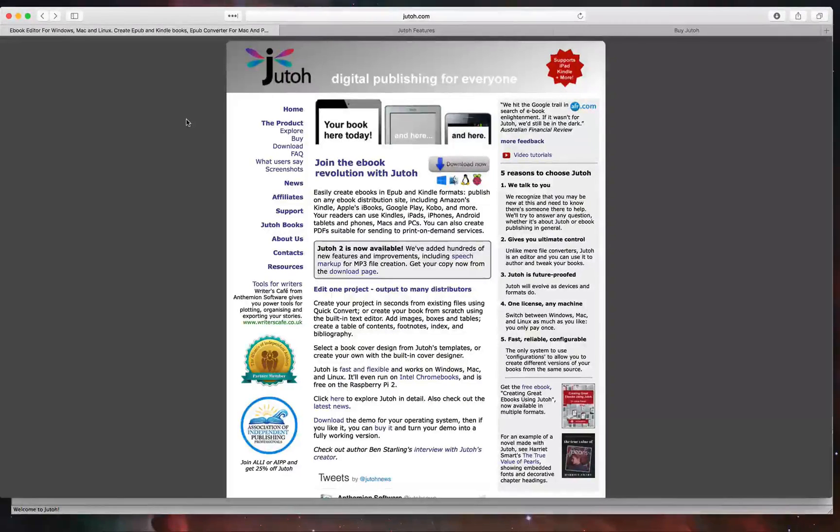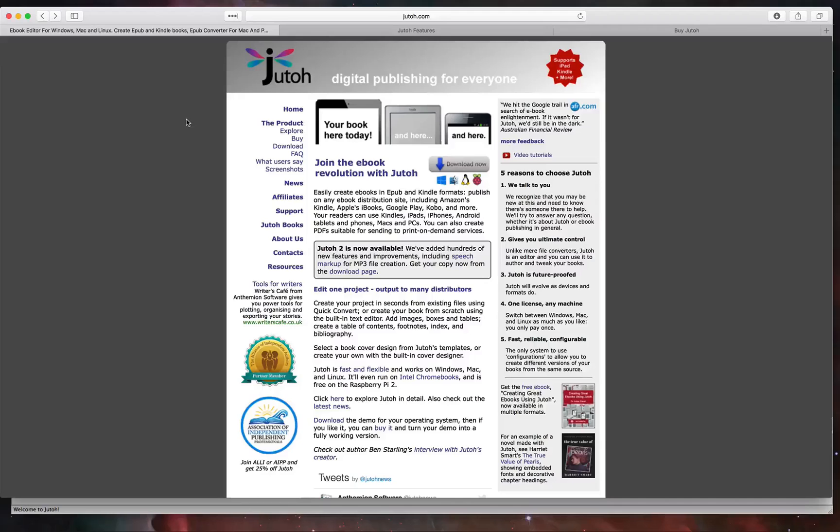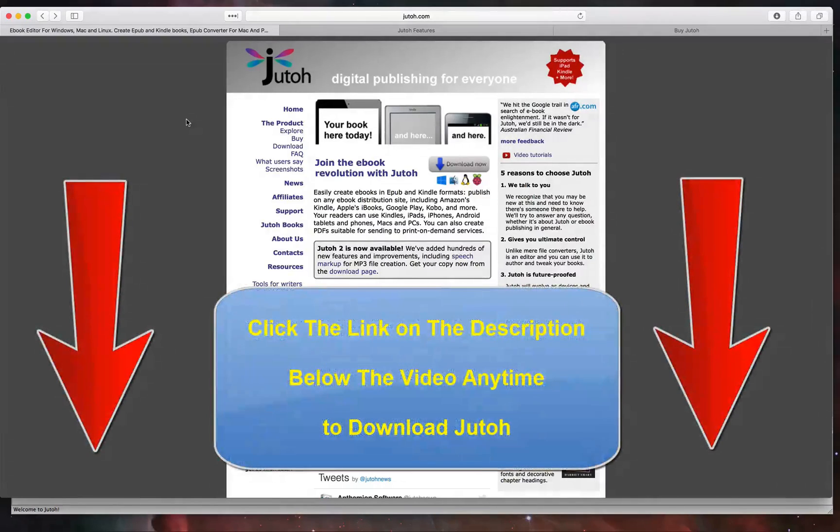Hello, today we're taking a look at Juto. Juto is an application that makes it easy for you to publish digital ebooks online, whether it's in EPUB format, Kindle formats, and more. You get to create, edit, format, and publish your ebooks all through this one application.